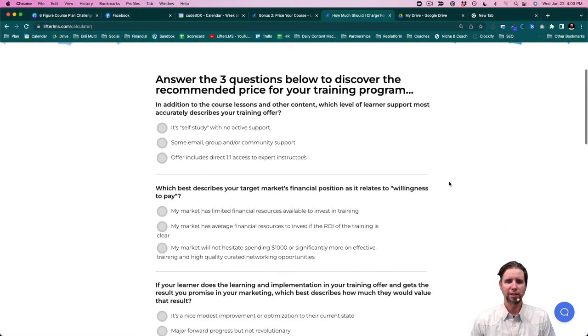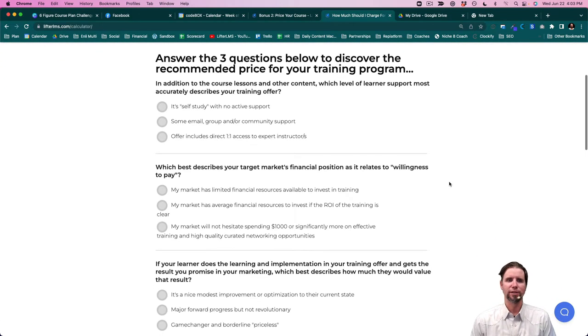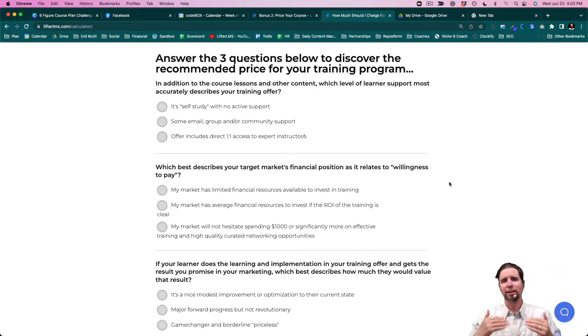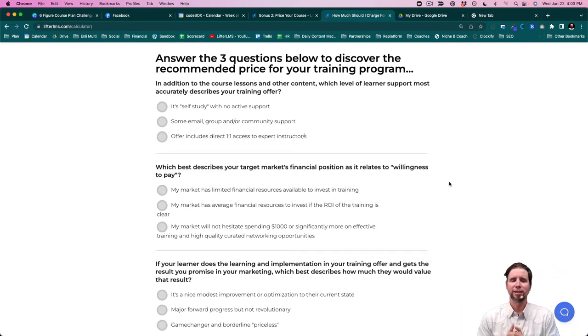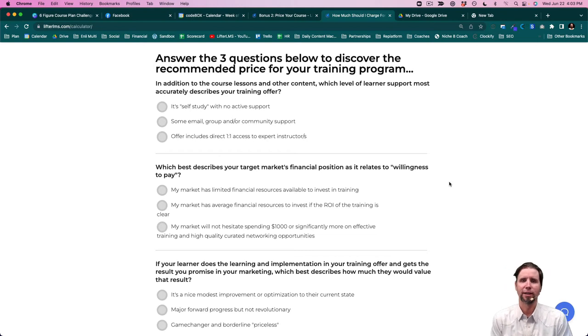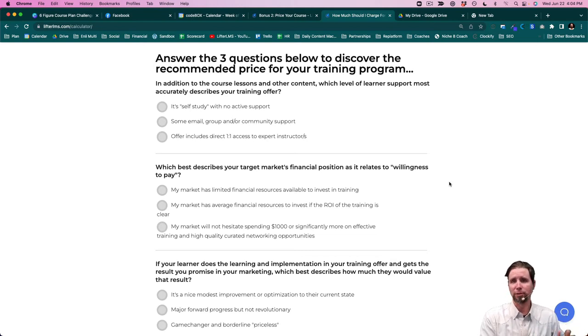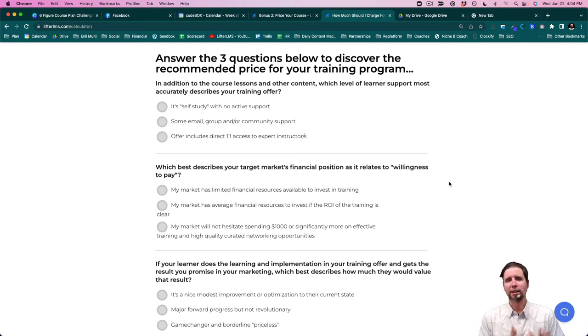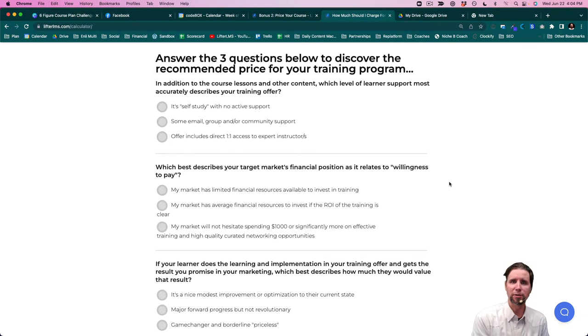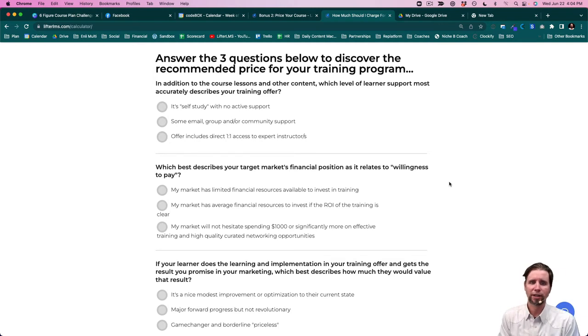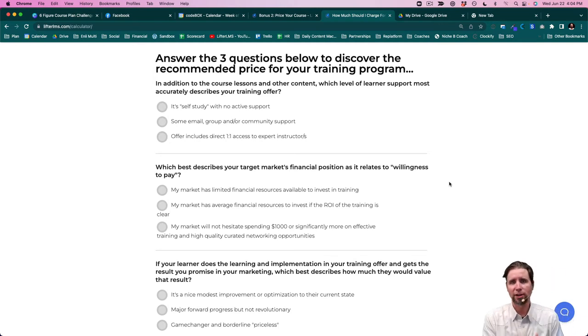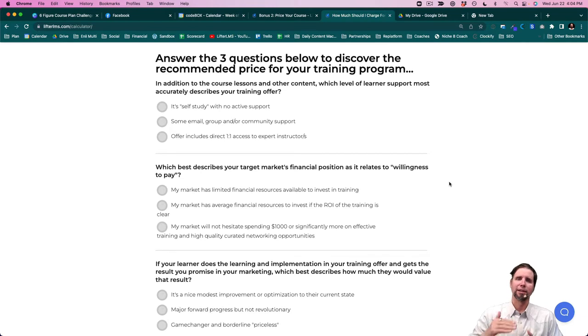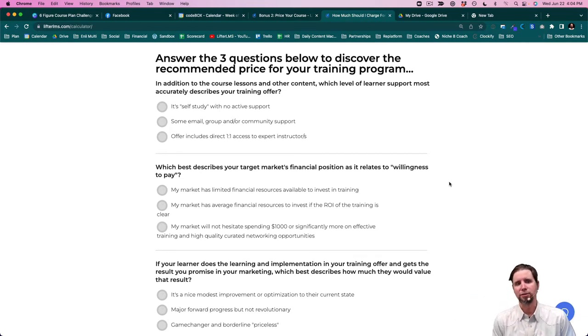Now there are three things that influence pricing. The first thing is the level of support. So in addition to the actual lesson content, what kind of support are you giving? Is there no support? It's completely self-paced. Is it in the middle with some kind of group or community support or coaching? Or does it include one-on-one attention? Those things can dramatically vary the value of the course.